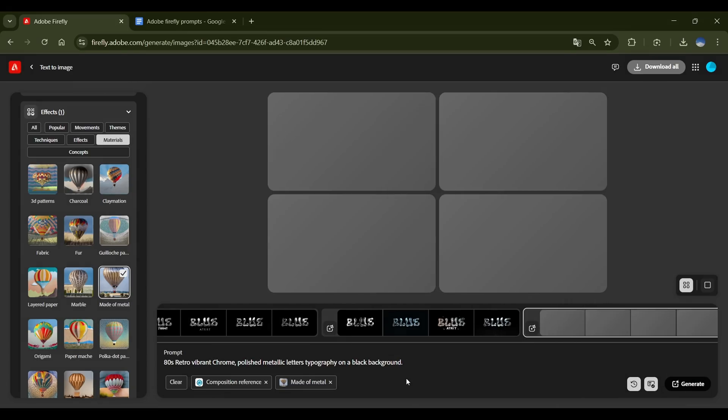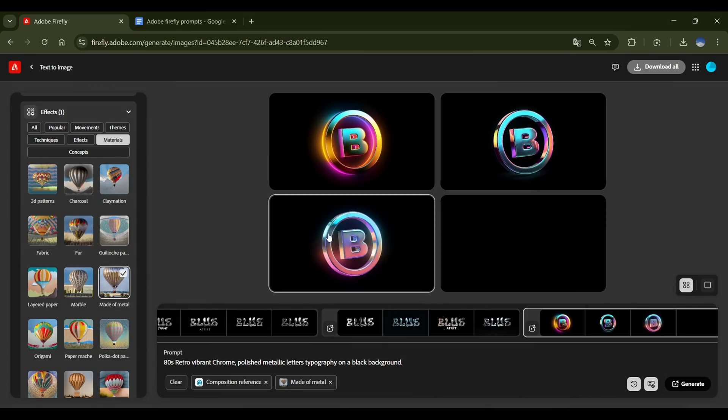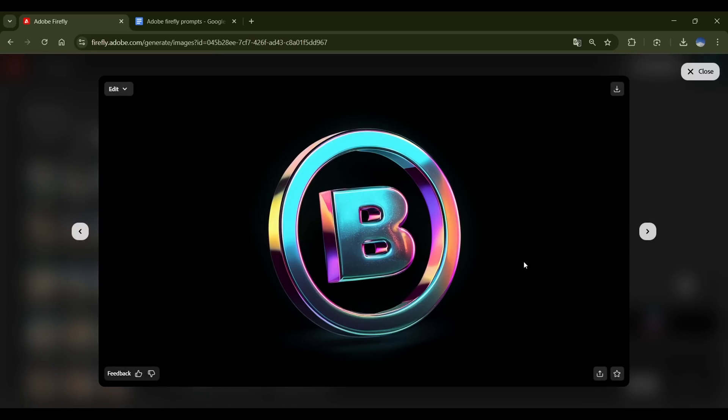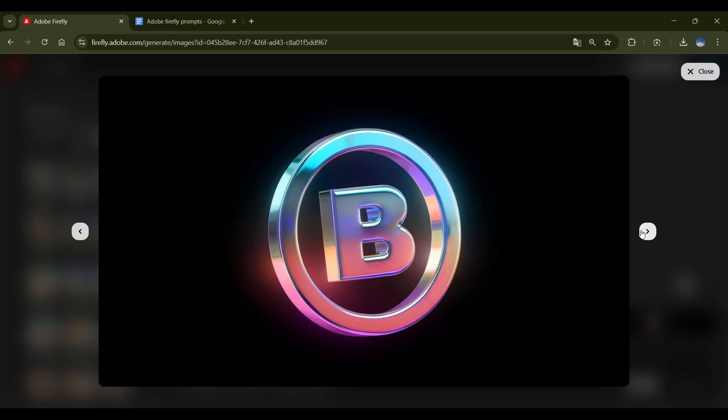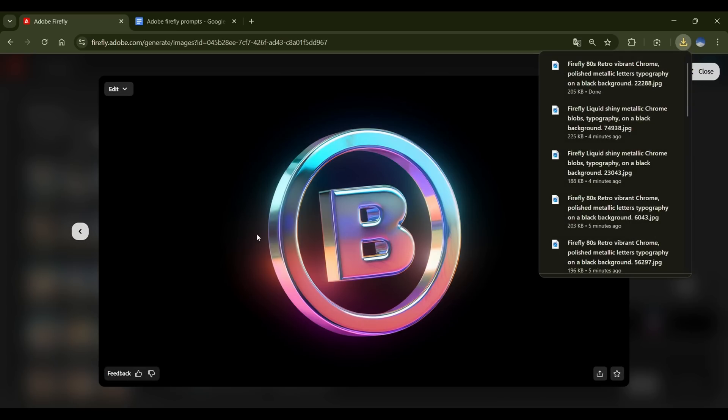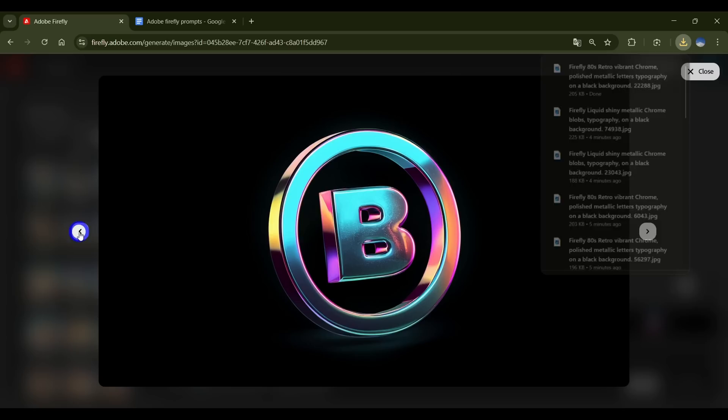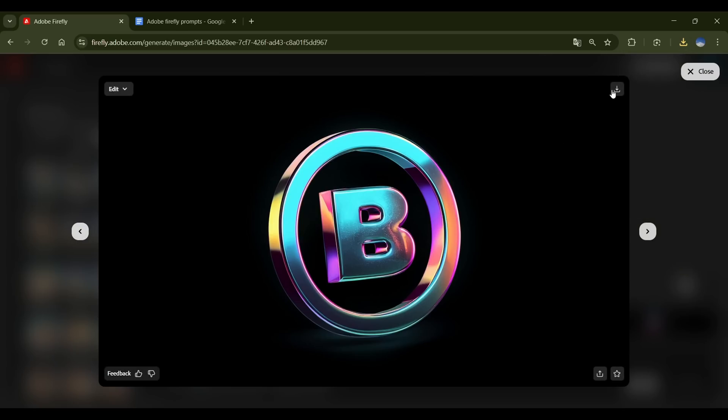And here are the results. Okay, this one. Wow, it looks super realistic, with tiny scratches adding to the authenticity. This next one is also clean, with a polished metallic look. I'll download these two right away.